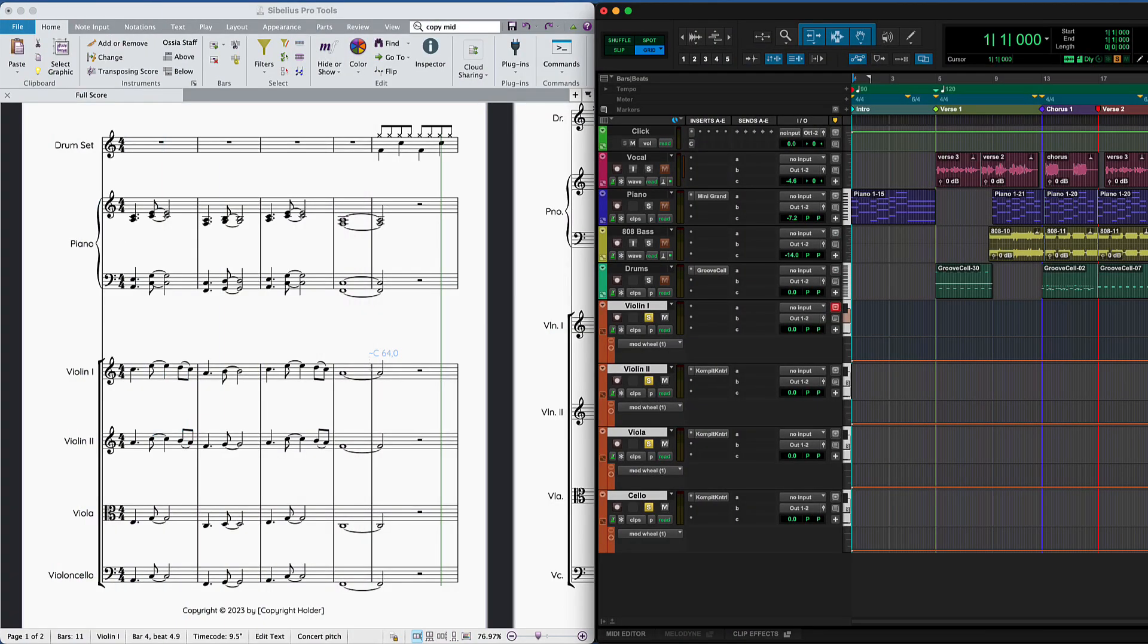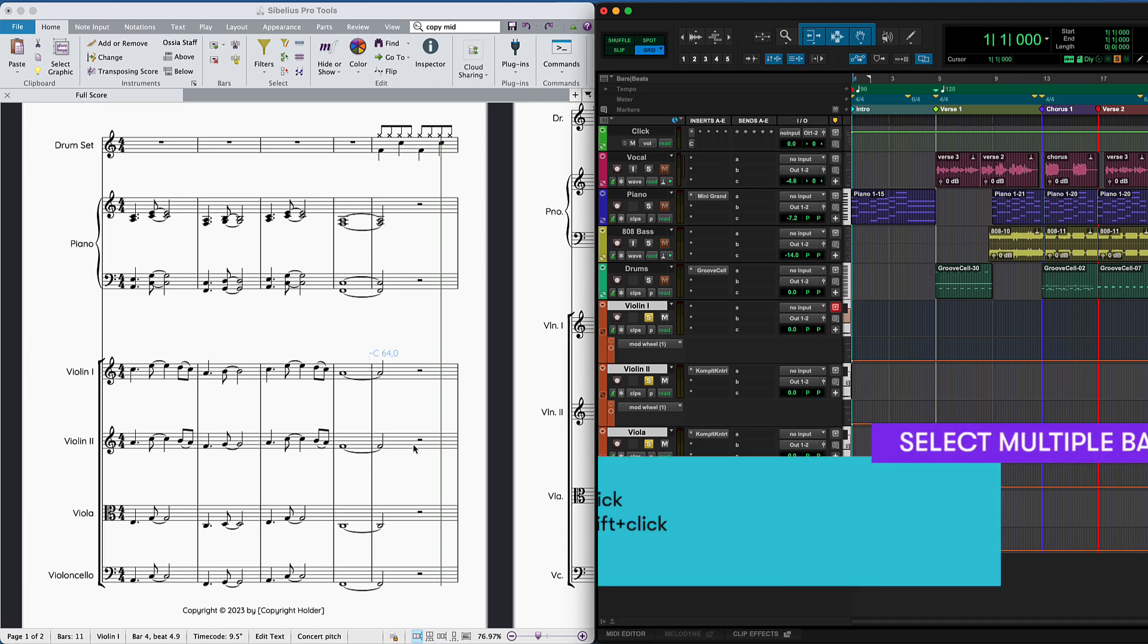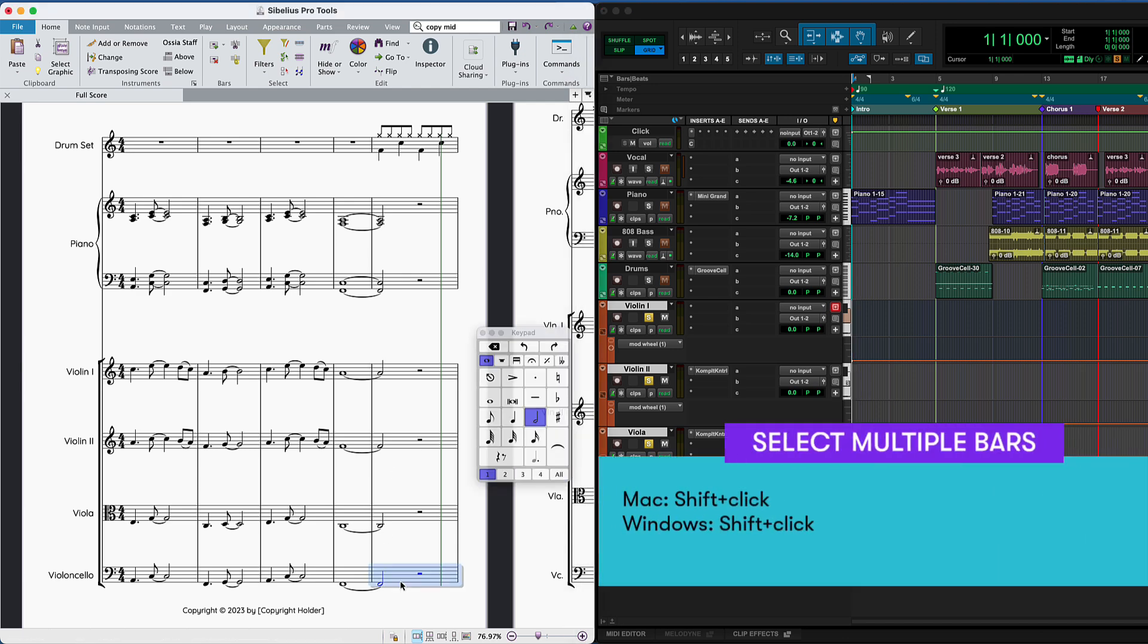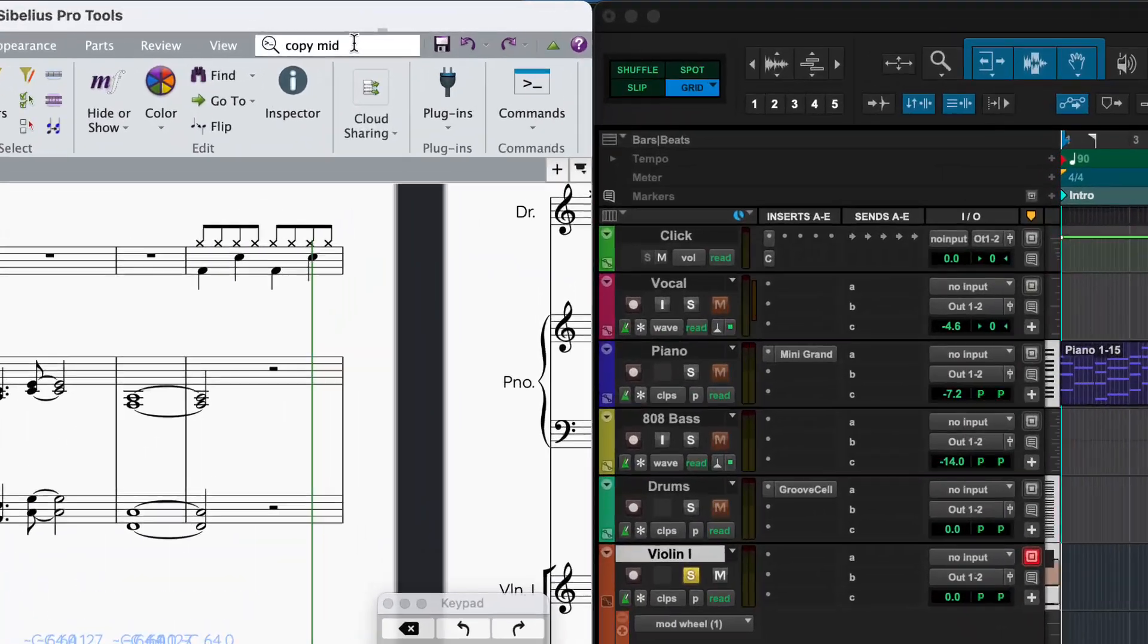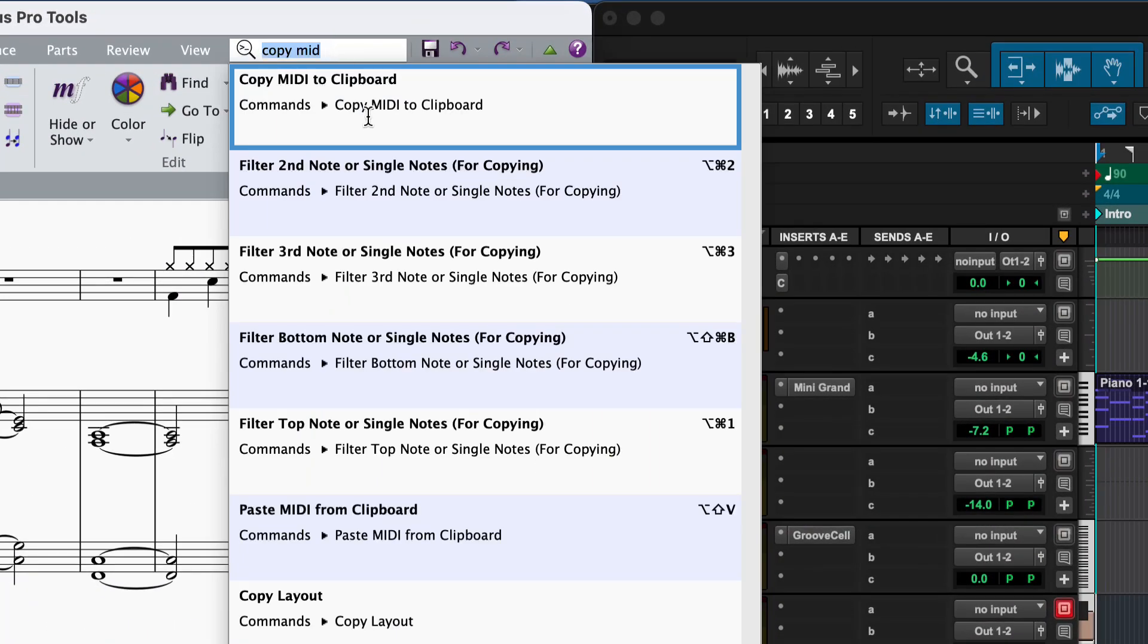You could also add the strings you've written in Sibelius to Pro Tools to create a realistic sounding mix with virtual instruments and automation. Select the four staves and find the Copy MIDI to Clipboard command in Command Search.